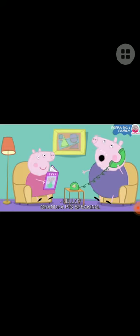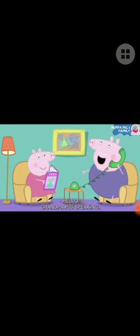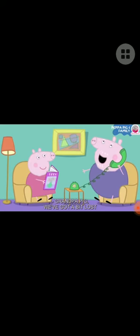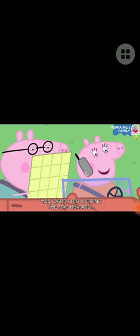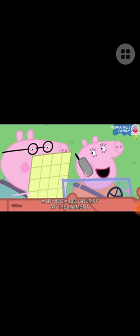Hello, Grandpa Pig speaking. Grandpa Pig, we are lost. Oh dear. Is Daddy Pig doing the map reading? Yes, Daddy Pig is doing the map reading.